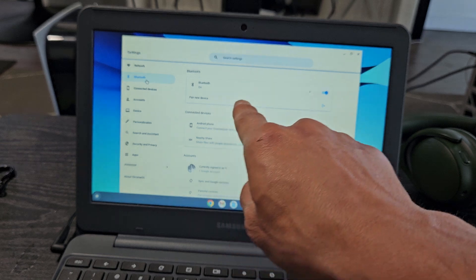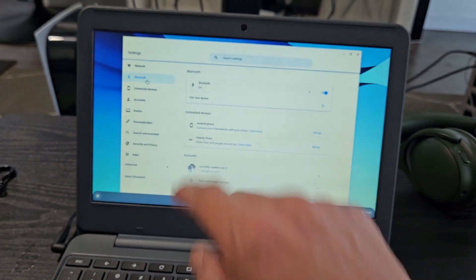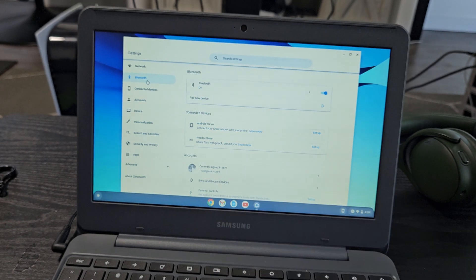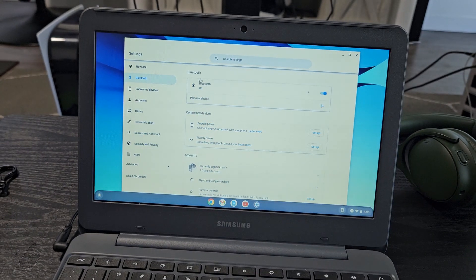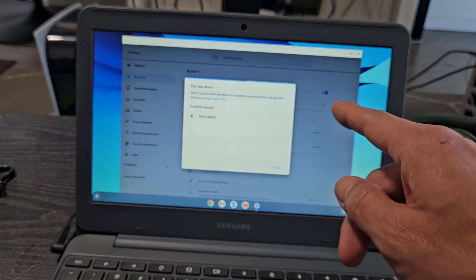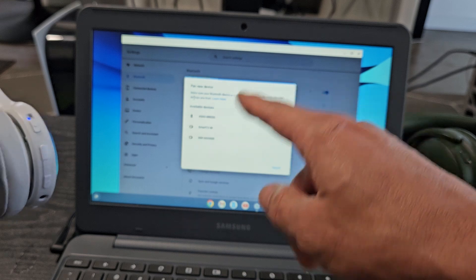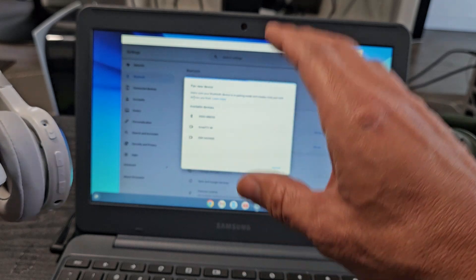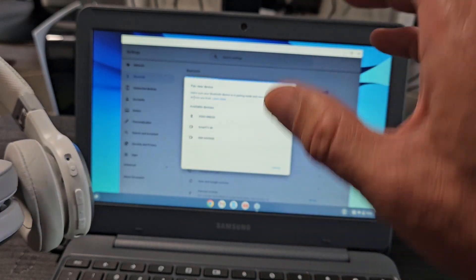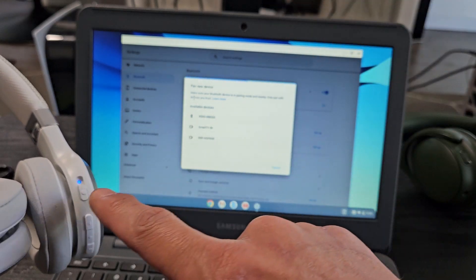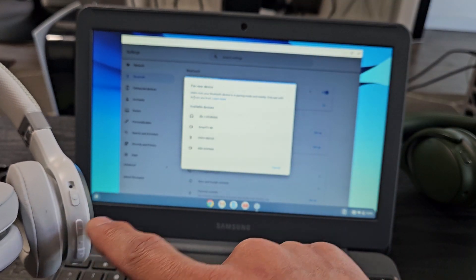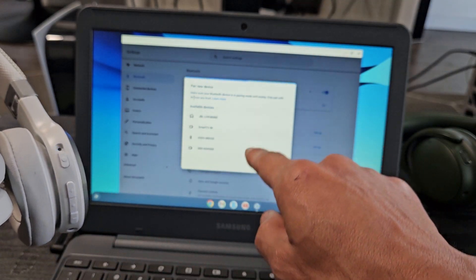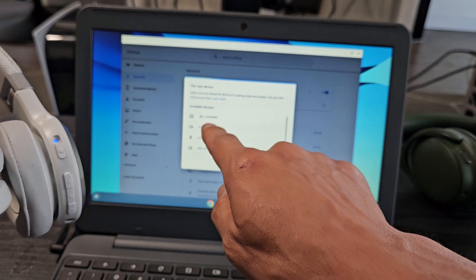Now we've got to go back to the screen here and we've got to tap on pair new device right there. And as soon as I click on that, now it's looking for devices that are in pairing mode that are near me. These are still in pairing mode. Oh, there it is.